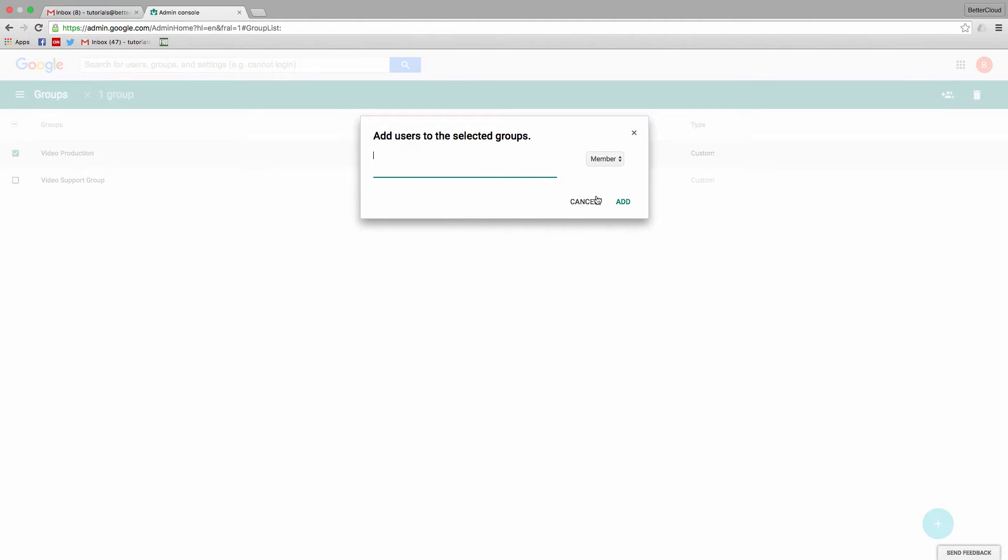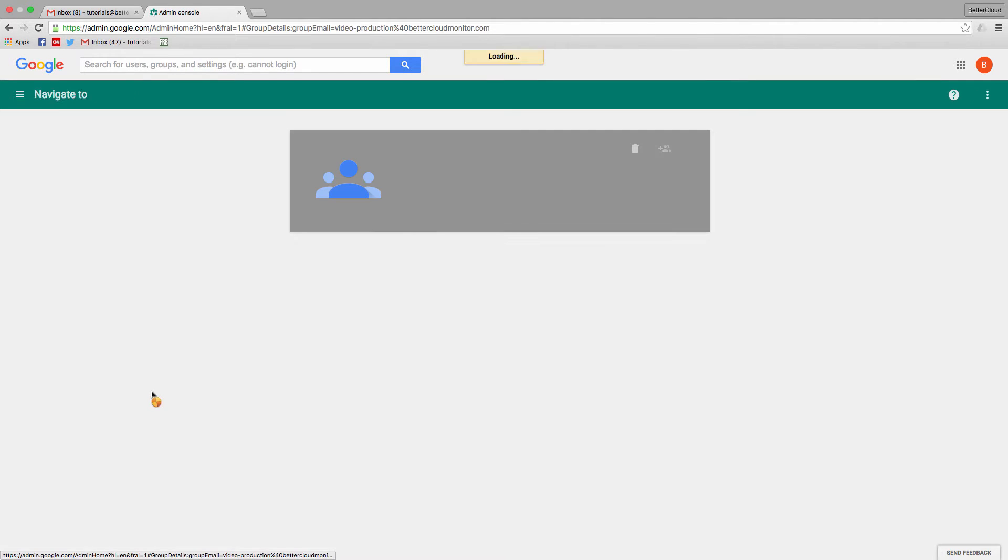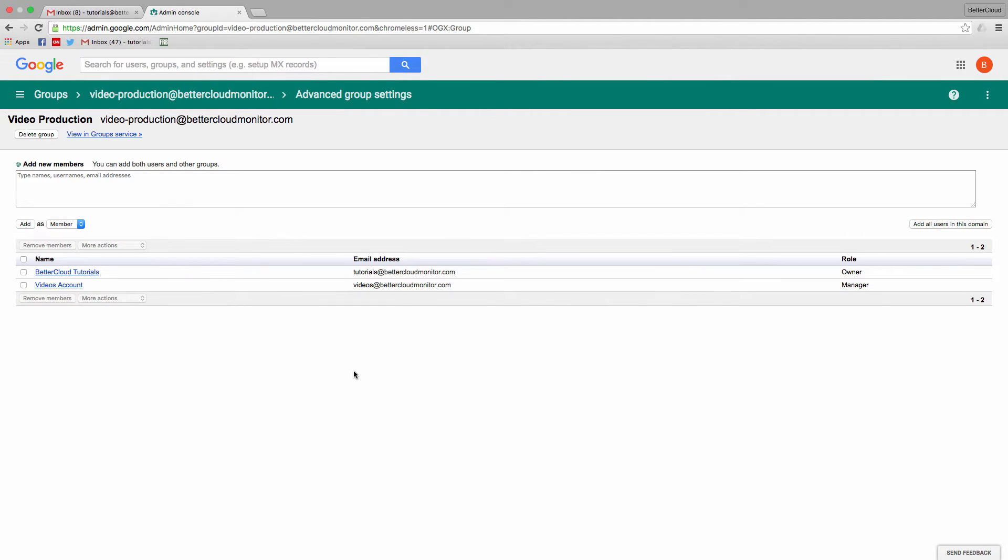If you want to do more advanced editing in this group, you could click on the group, click manage users, and then you're taken to this interface where you can remove members, change the roles of users, and add new members.